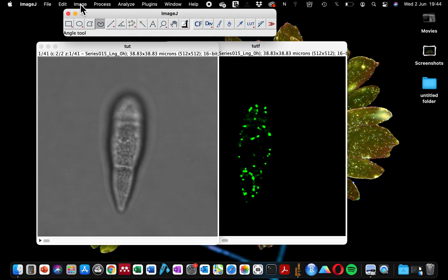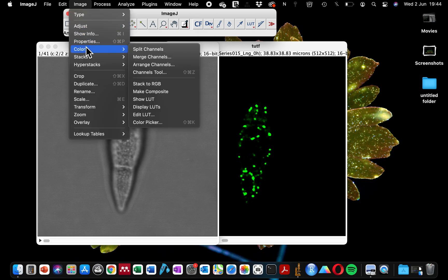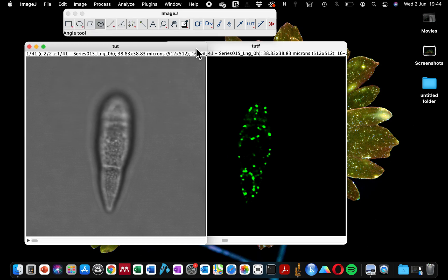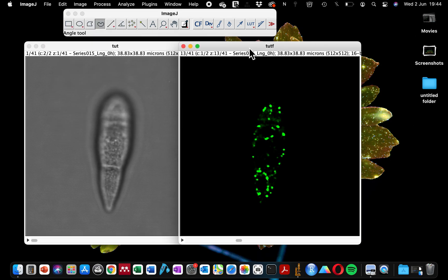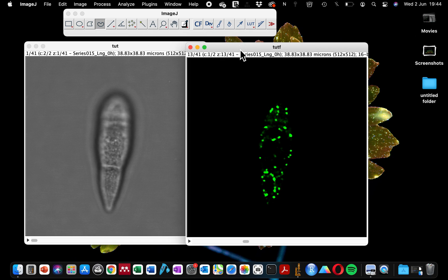The first thing you need to do is go to Image, Color, Split Channels. This will split the different channels into individual channels. If you have three channels together it will split into three, and if you have two channels like I do here, you will have your two different channels in different windows.